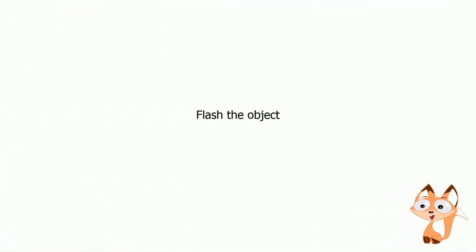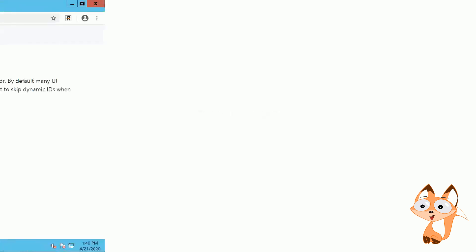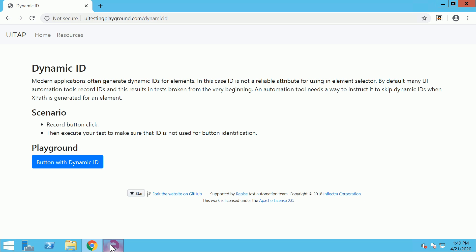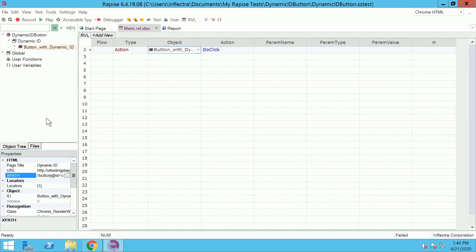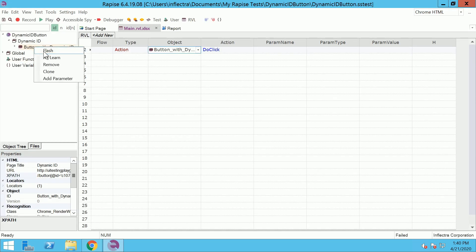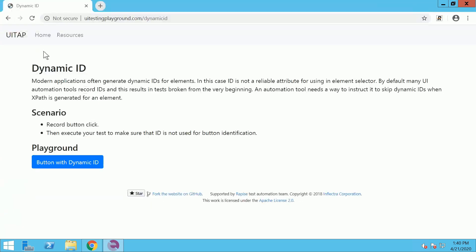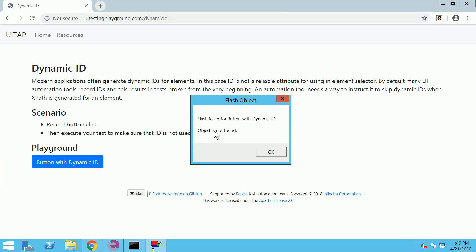When an object is not found, first thing to try is to flash the object. Make sure that the object is displayed on the page. Right click it in the object tree and select flash. If the object is not found in this case as well,